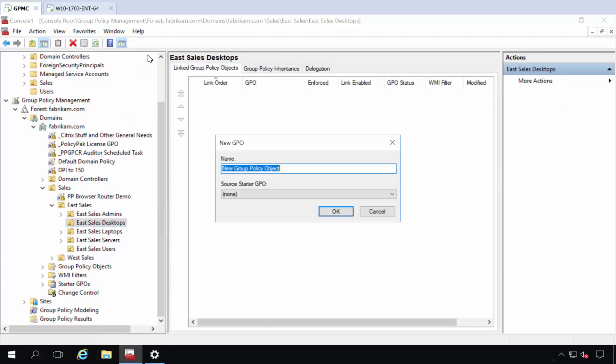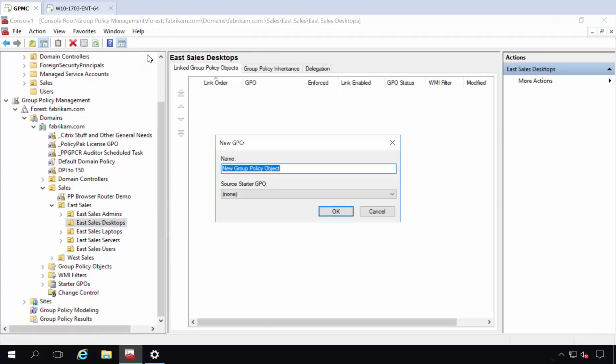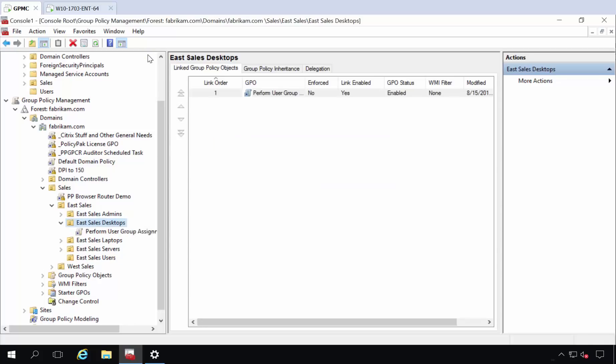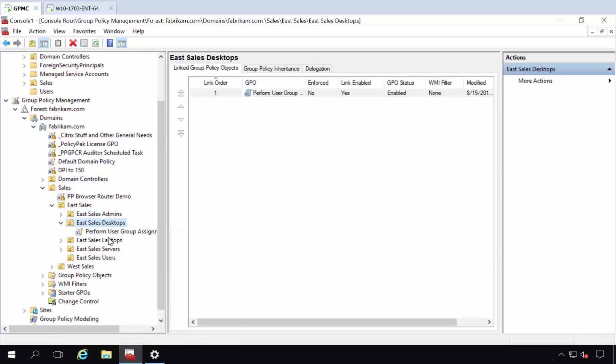I'll do this for all of my eSales desktop machines. For instance, I will perform user group assignment for admins. It doesn't matter what the name of it is.